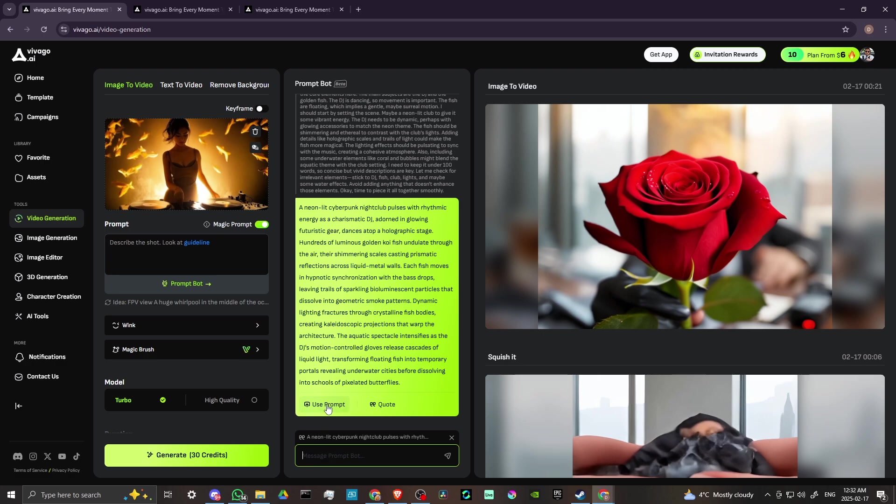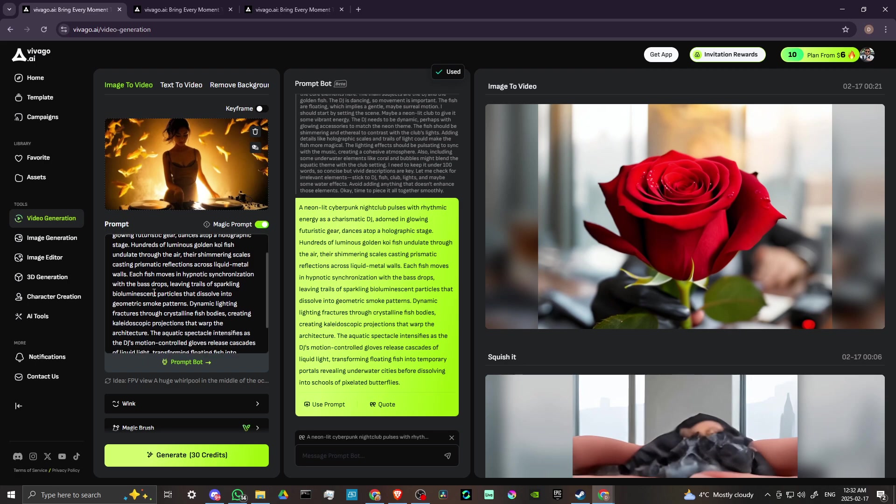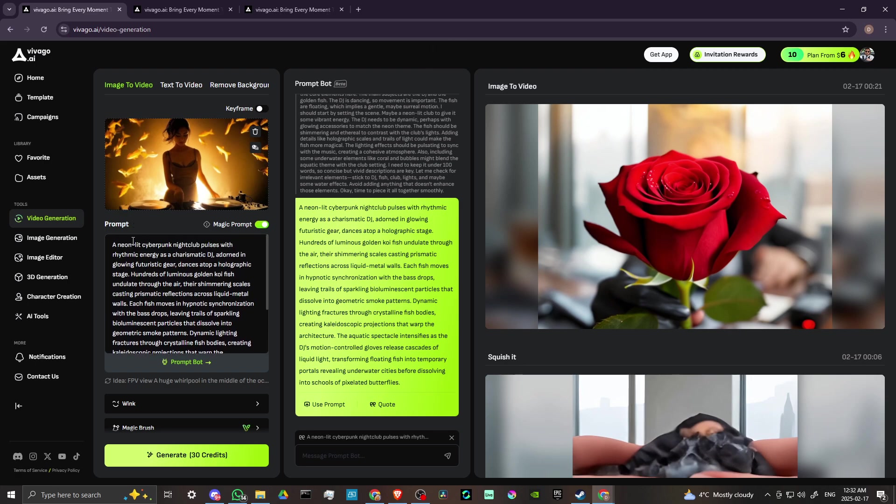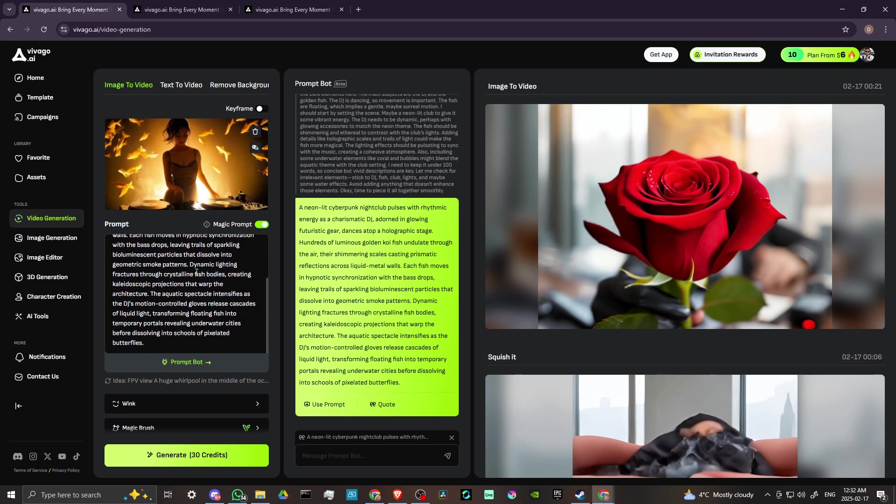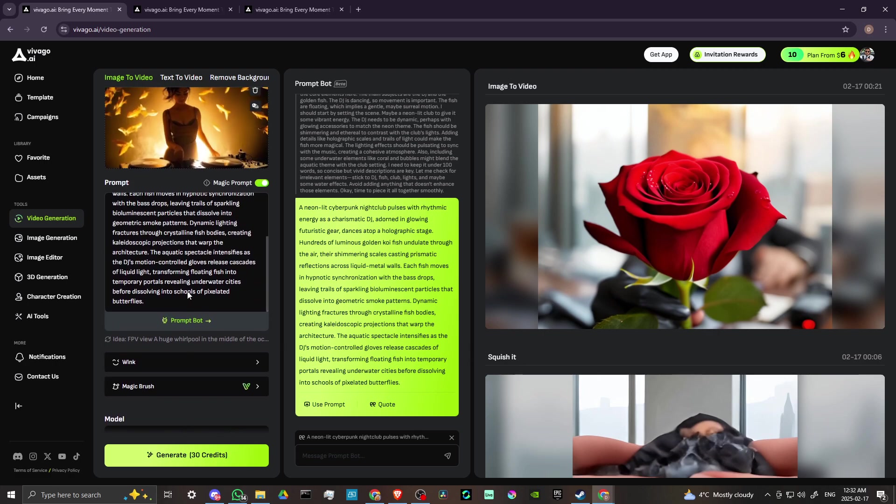And then once you've got what you're looking for, you can click the use prompt and then that's going to come over here again. You might want to look through this and delete anything or refine stuff that might be not quite what you're looking for.